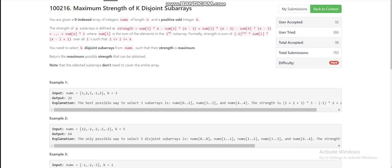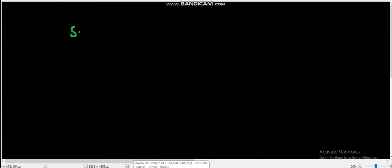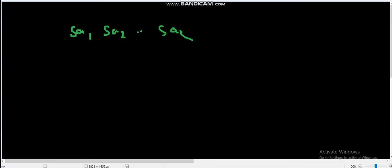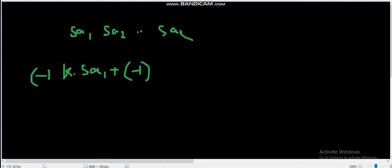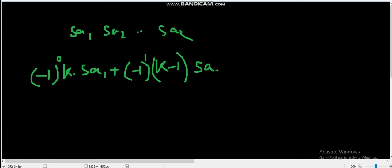The strength of k subarrays is defined as follows. Let's say we have k subarrays s1, s2, till sk. The strength is k times the sum of subarray one, plus minus one to the power one times the sum of subarray two, and so on — essentially minus one to the power k minus i, times the sum of the i-th subarray.